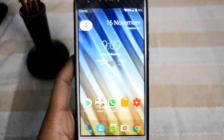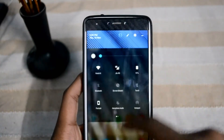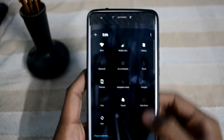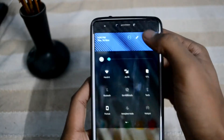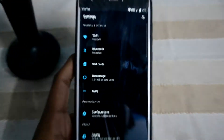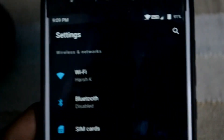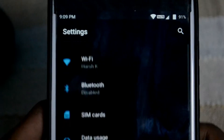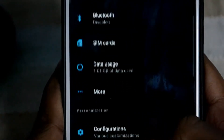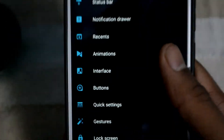This is the home screen of the phone. If you go to Settings, it has all those black themes as you can see. And we have Wi-Fi, Bluetooth, SIM card, data usage, and customization options.